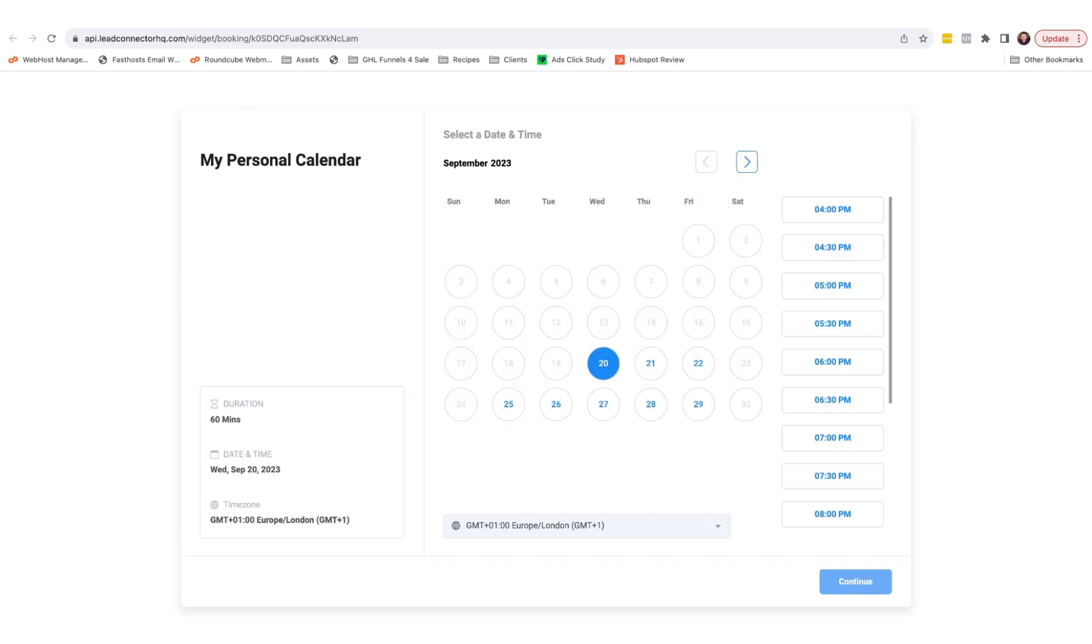And as you can see, here is the calendar in full. So we can send people directly to this link, or we can embed it on a WordPress website.